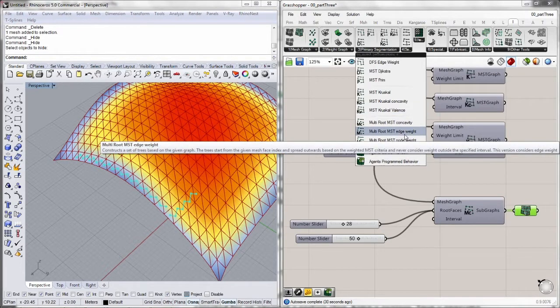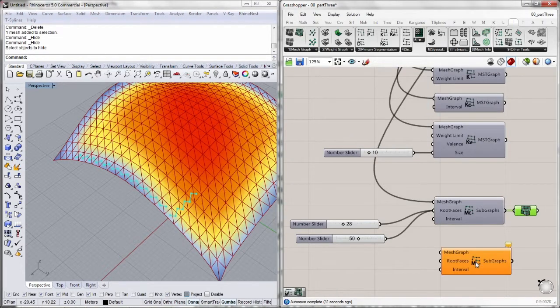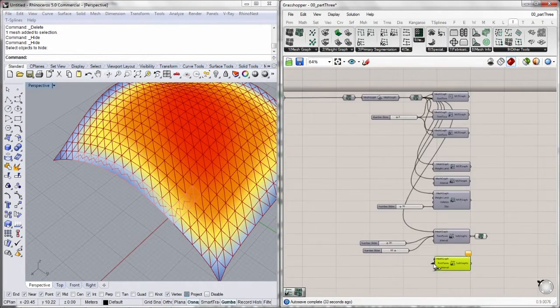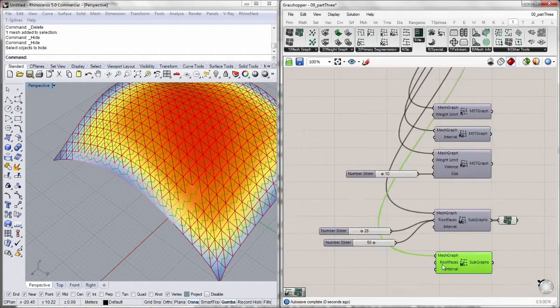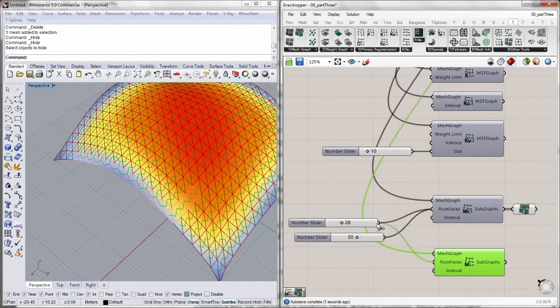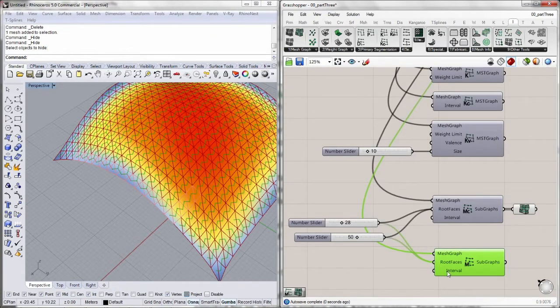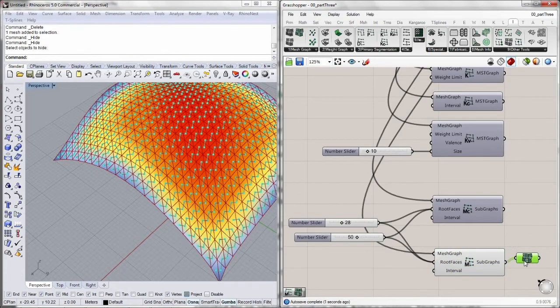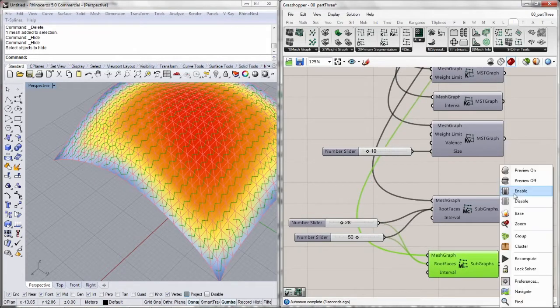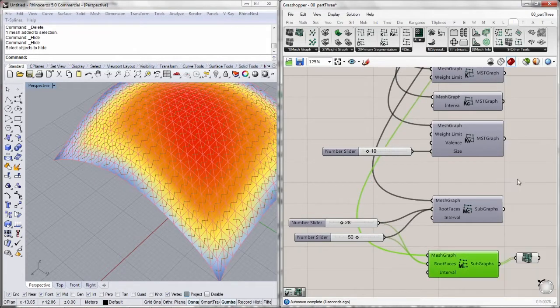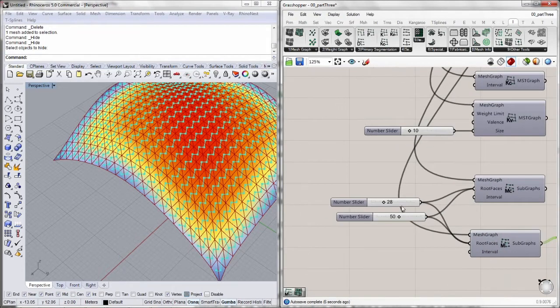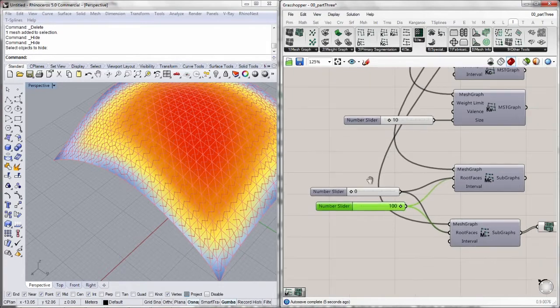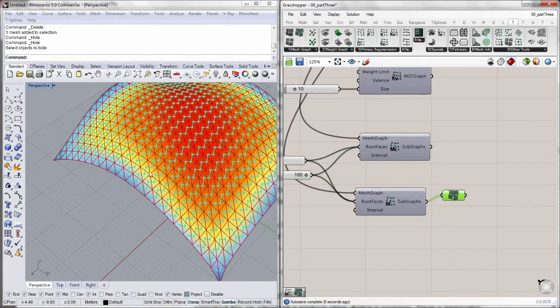We got edge weight, which is basically Prim's algorithm. We specify again the interval of weights we want to consider, but we use multiple roots. There we go. We'll do 0 and 100.